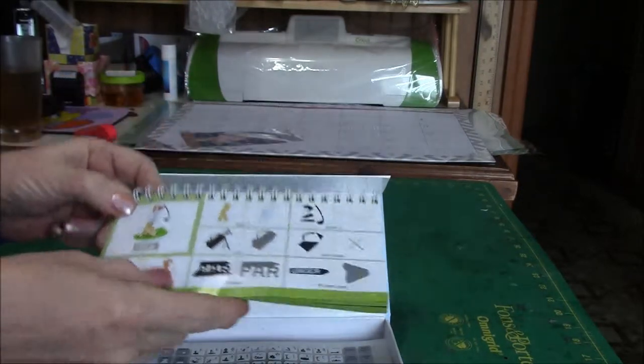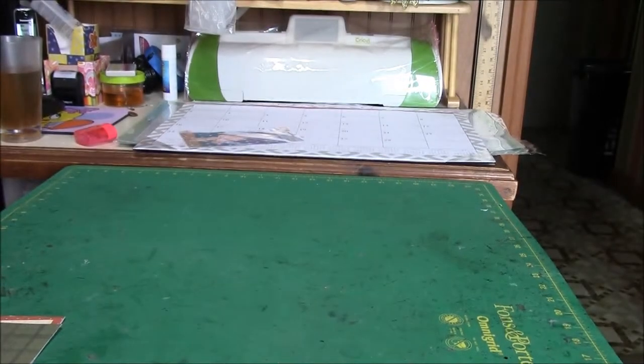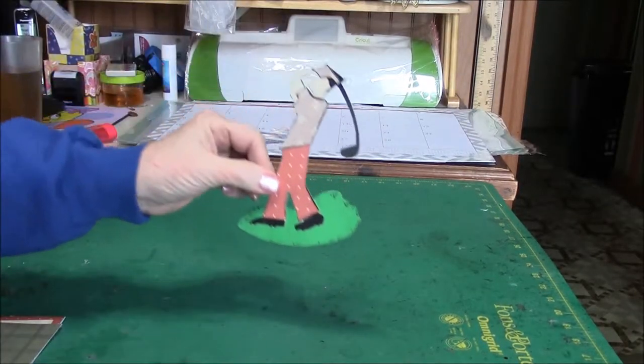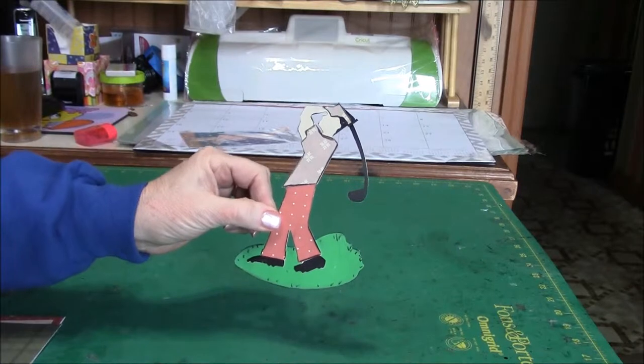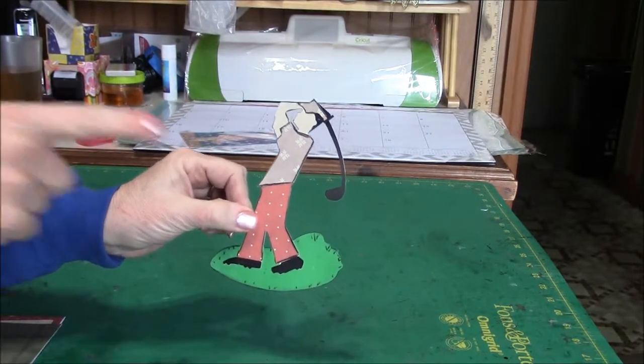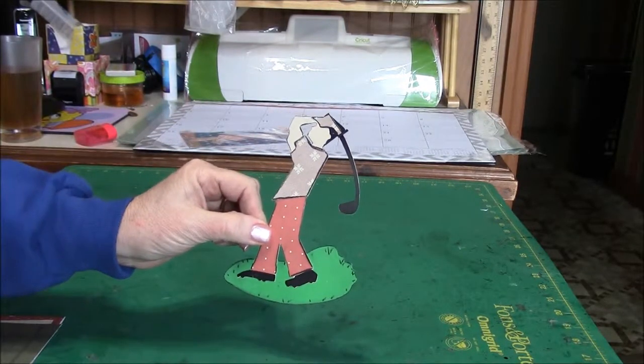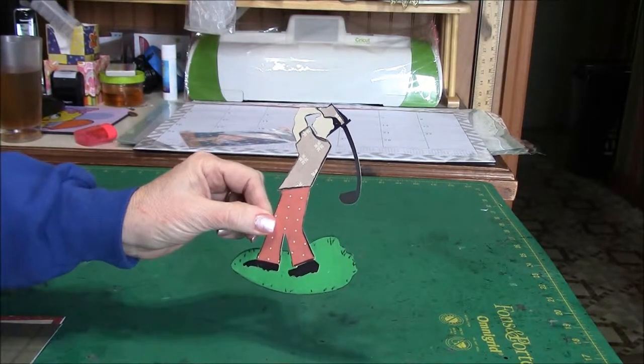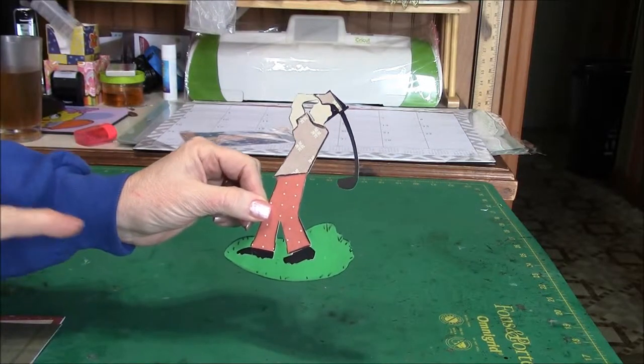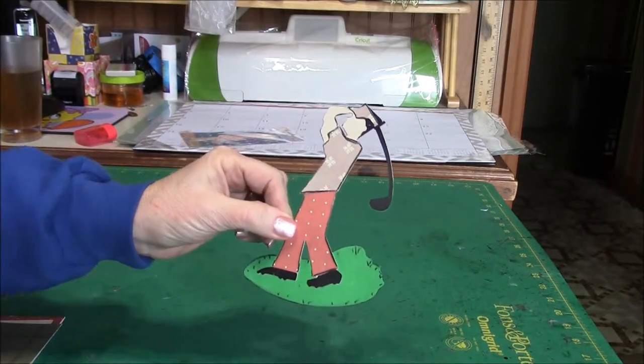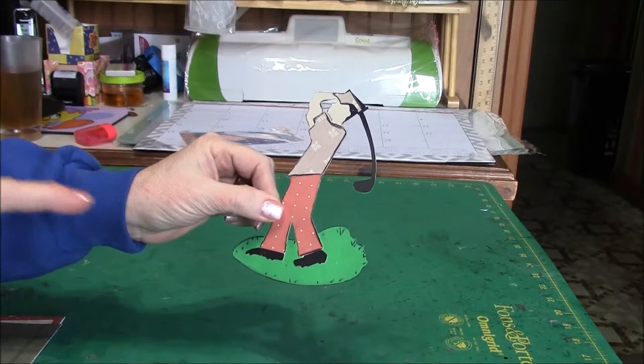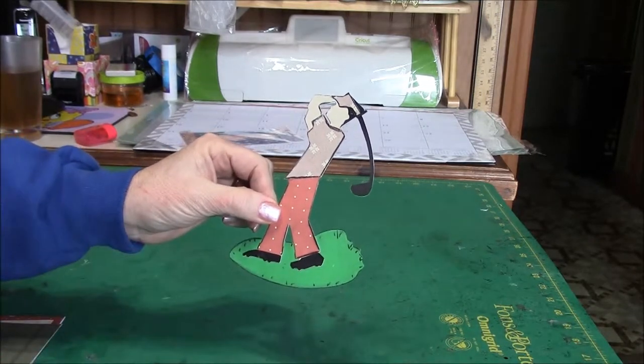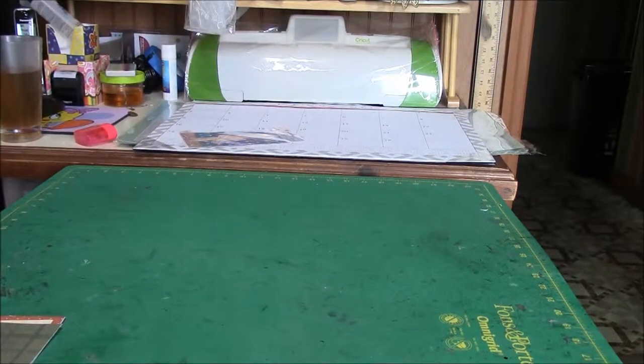I used green leftover scrap and pattern for the shirt and the hat, and black for the golf club and shoes. I also used black chalk pencil to outline it and to add some grass to it.